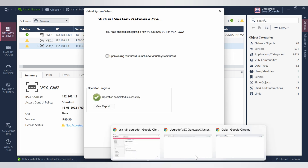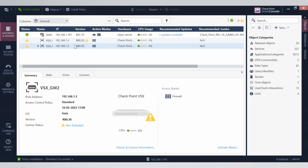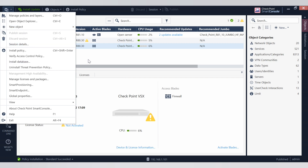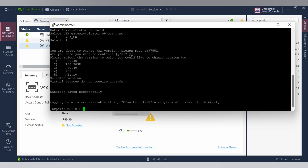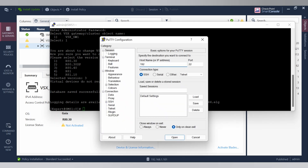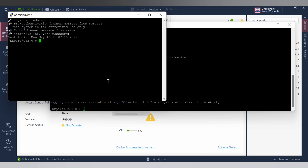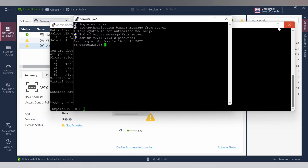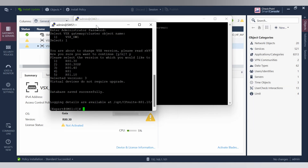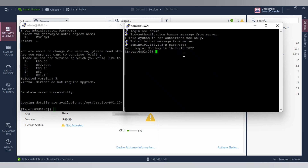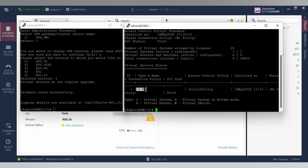The operation has completed successfully. Close the dialog and check if your virtual system is created. Before that, go ahead and check what policy is currently installed onto your virtual system and the VSX gateway. I'm going to the VSX gateway in expert mode to pull up the policy details using the command 'basex stat -v'.